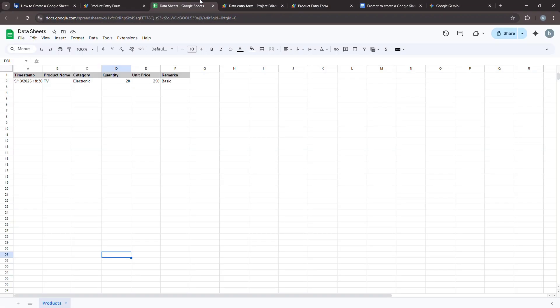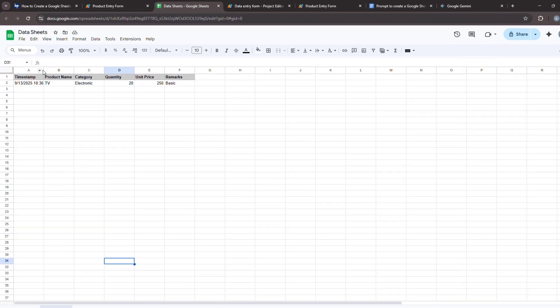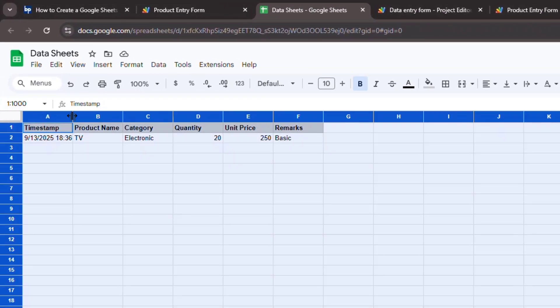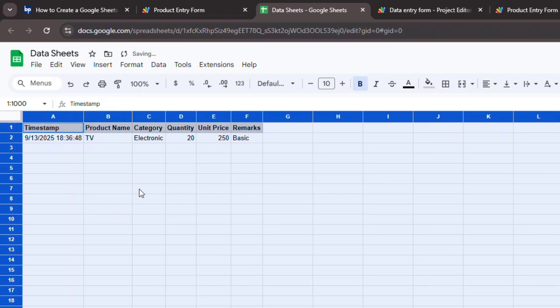Now, head back to your Google Sheet. You should see your new data appear correctly in the next row, complete with the automatically added date and time.